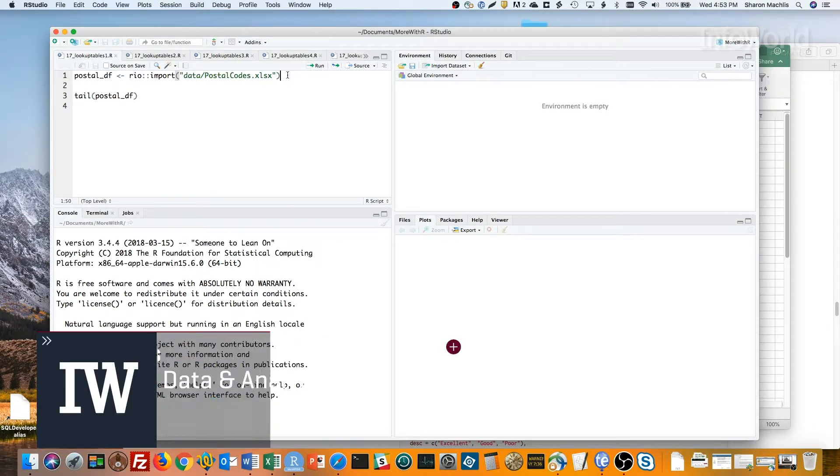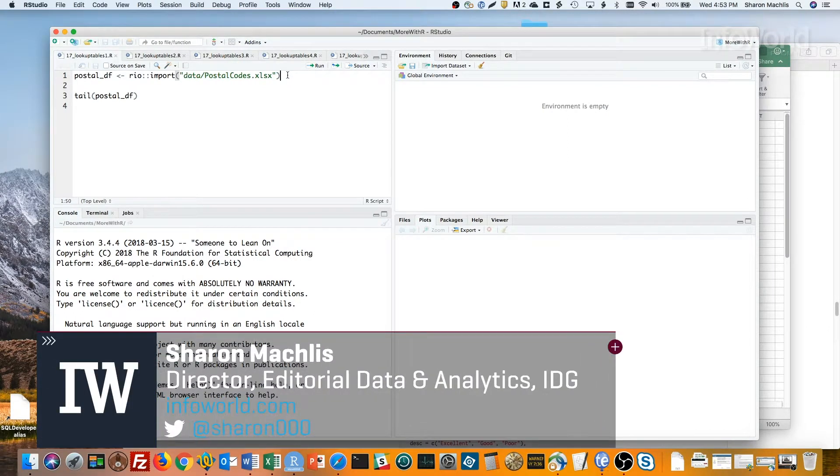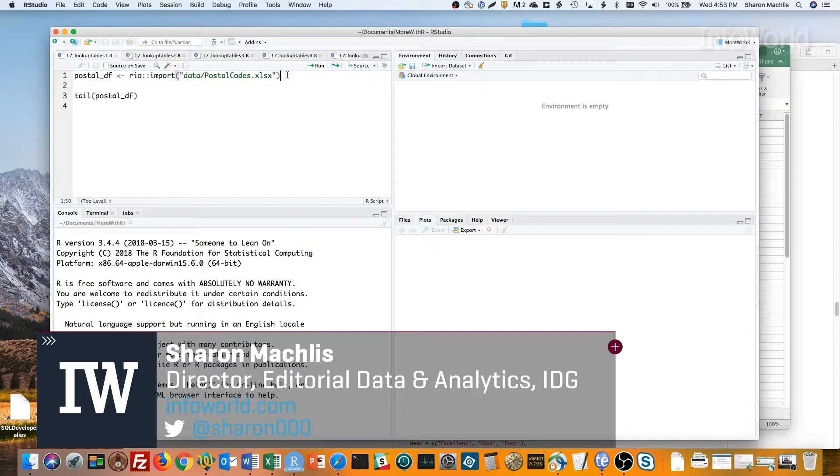Hi, I'm Sharon Maklis at IDG Communications, here with Do More With R, quick look up tables using named vectors.